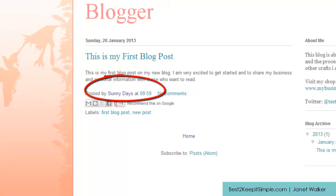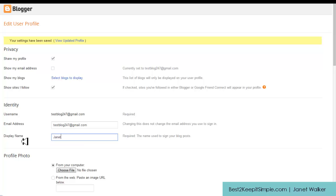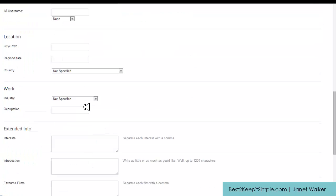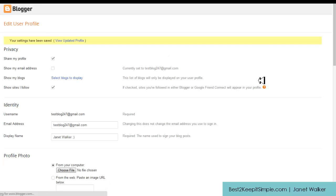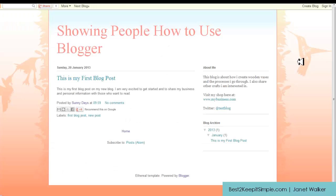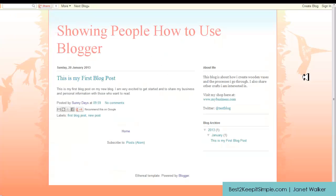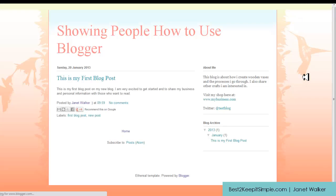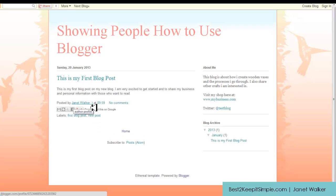So I'm going to go back in and change it back to my name. I think I'll just put something else, a little different, so it shows that I've changed it. And again scroll all the way to the bottom, save profile, go to the front and press refresh or reload and there you'll see again Janet Walker.